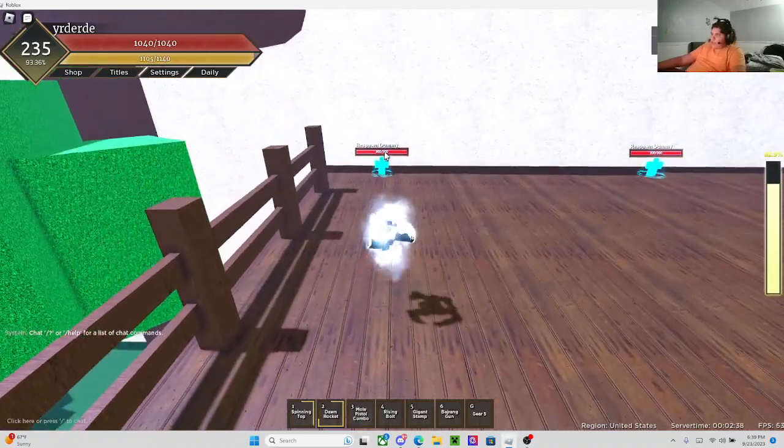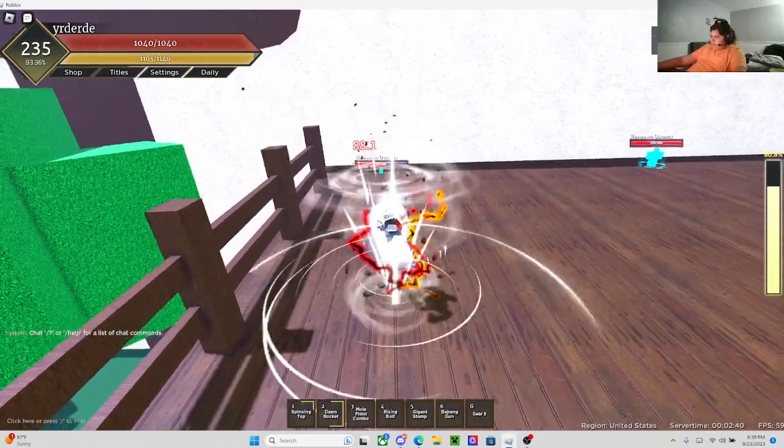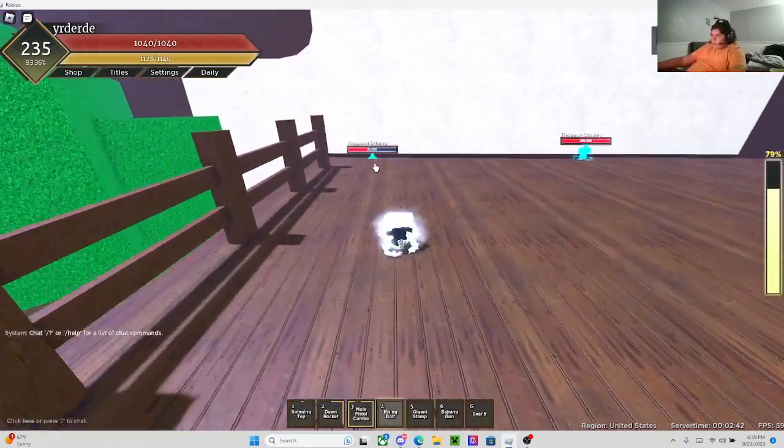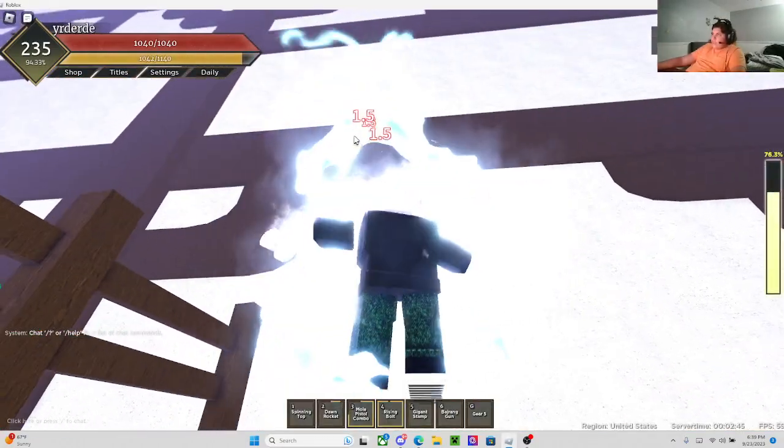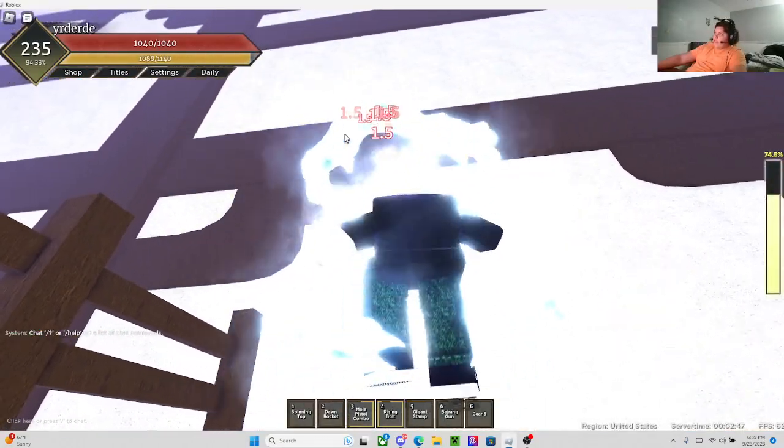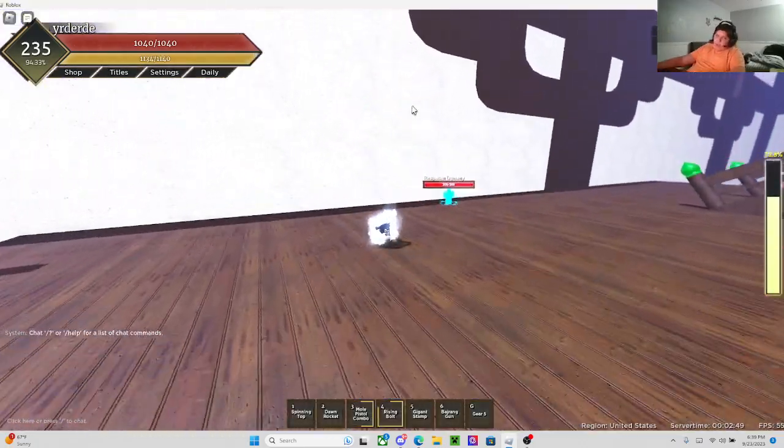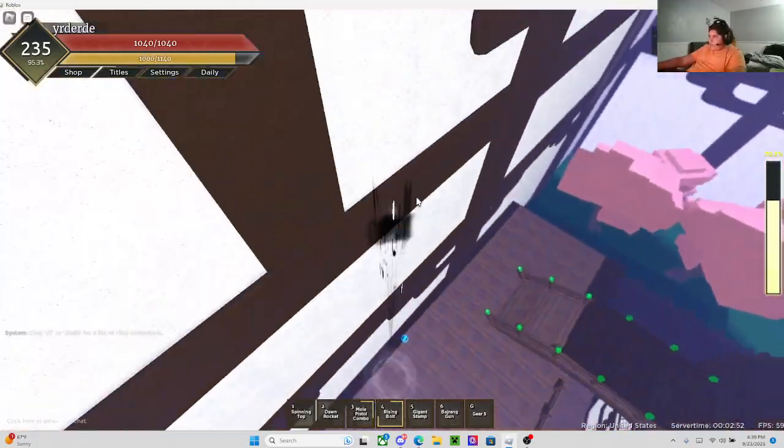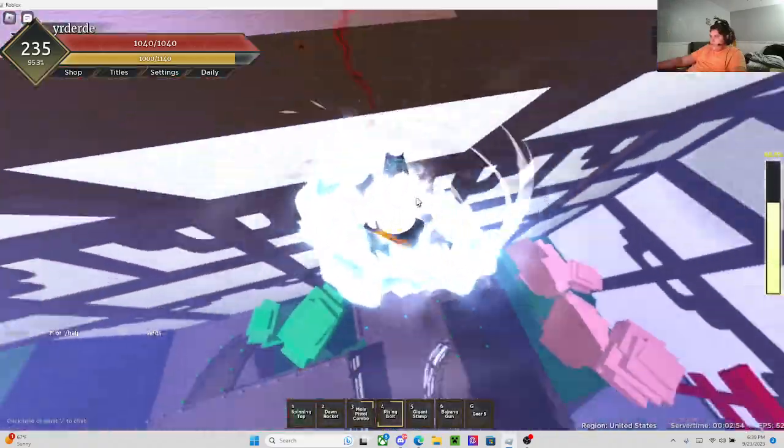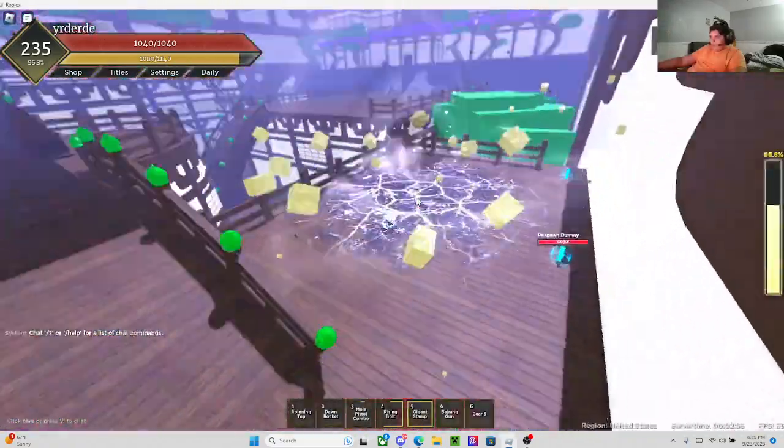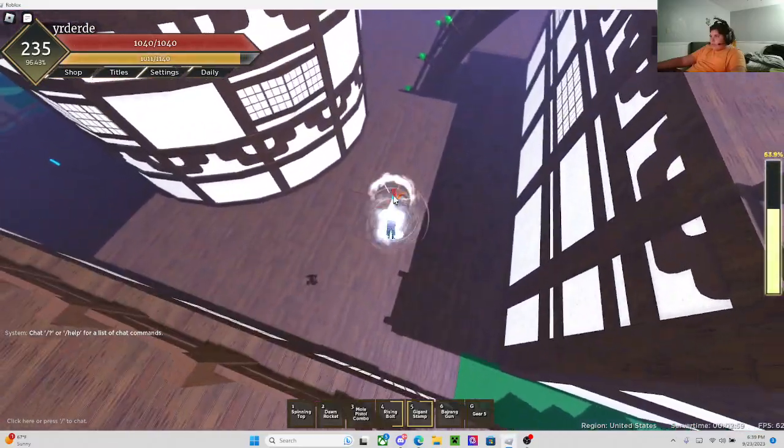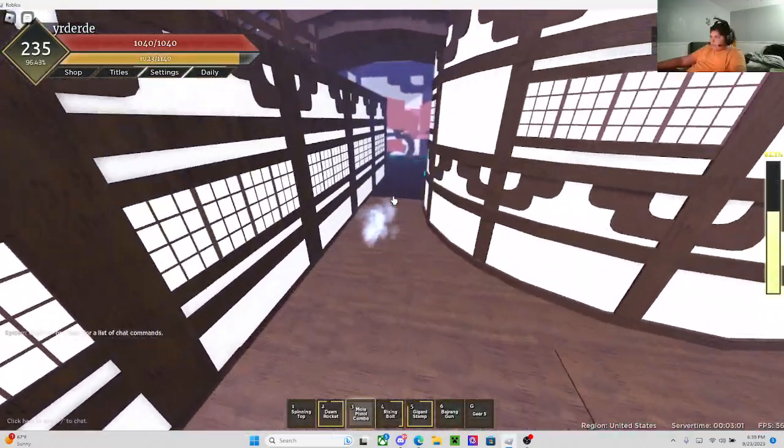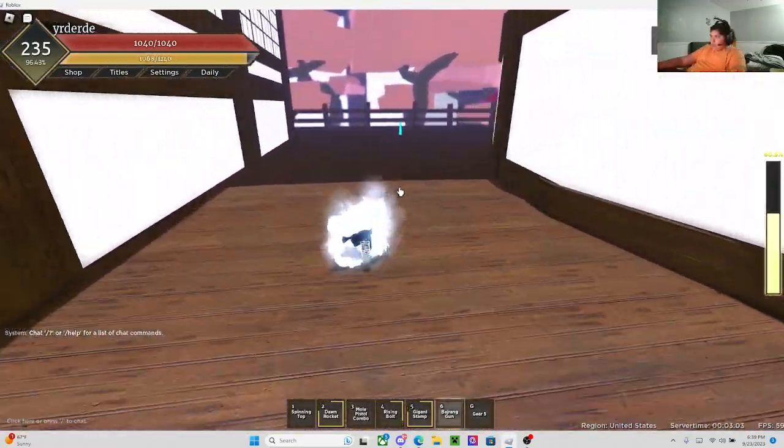Then, Mole Pistol combo. Number 4 is Rising Bolt. You don't really get to see the graphics, they get stuck in a wall. This is 120 to 150 damage. Then, Gigant Stomp. That's like 180. That's crazy damage.